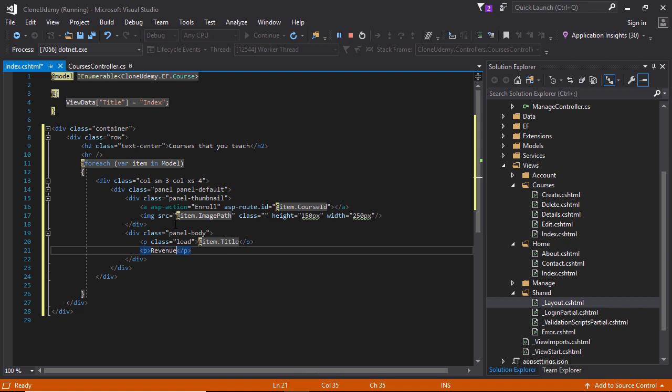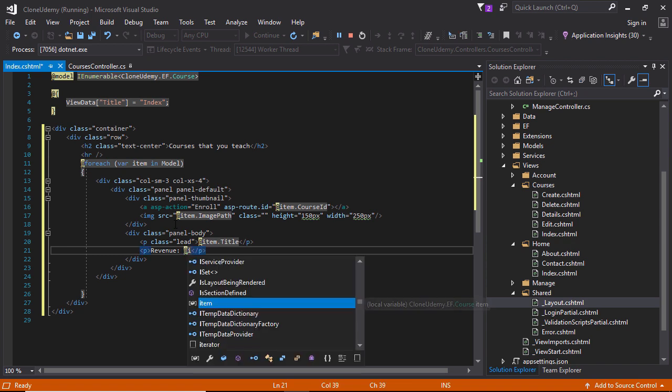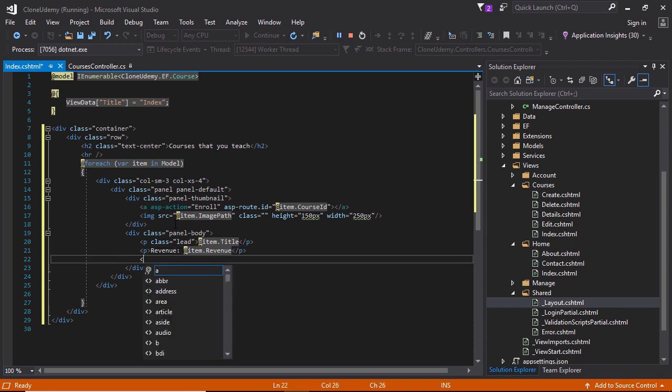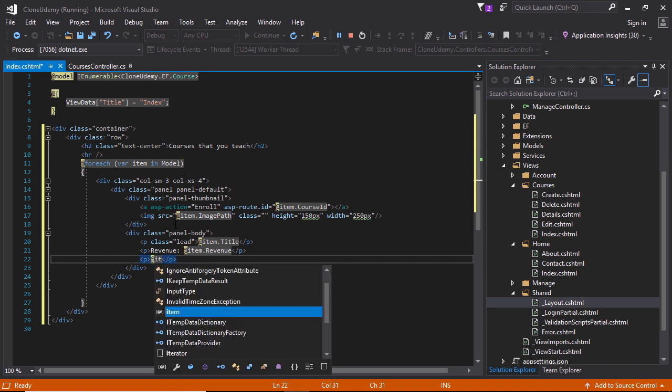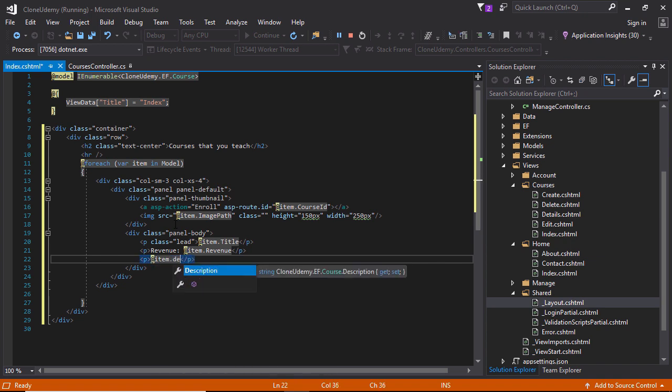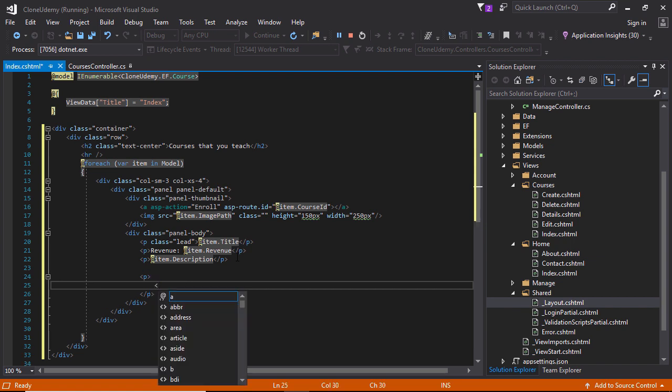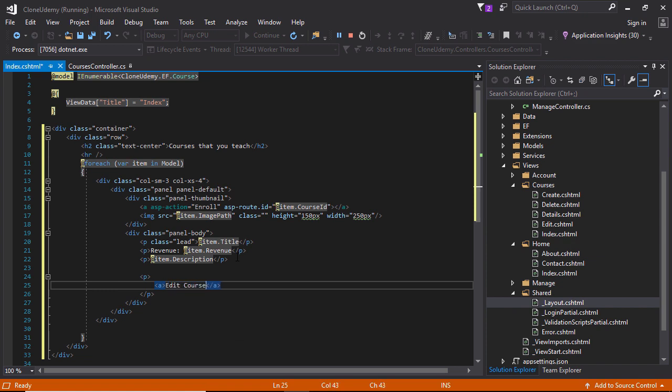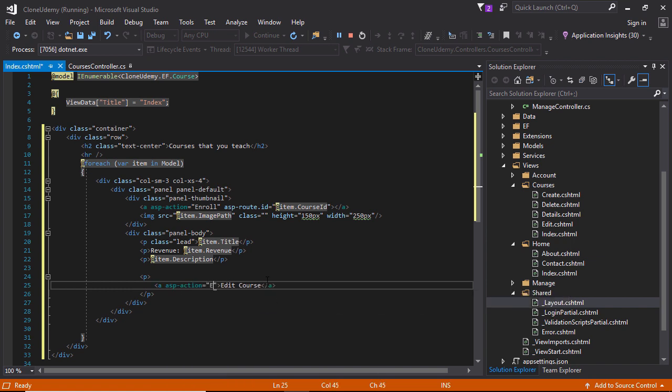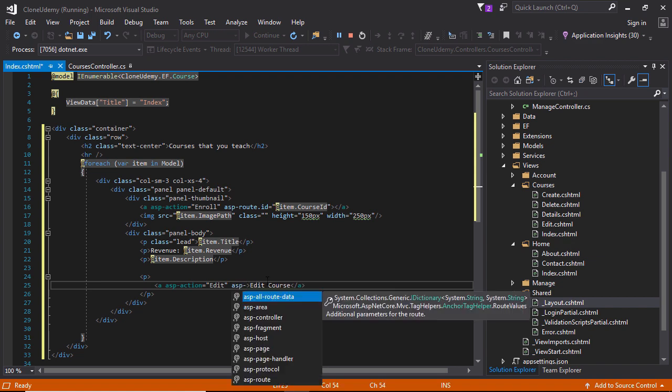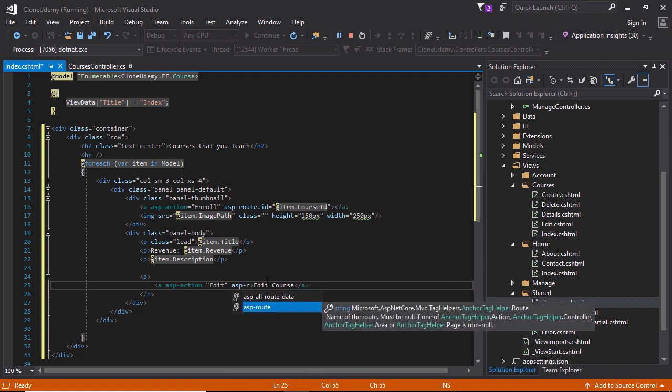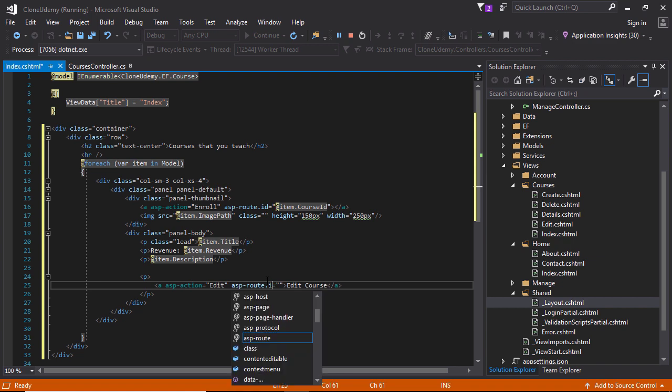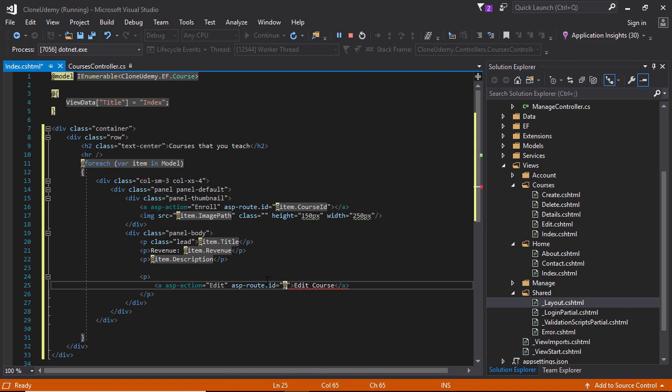The revenue. This index page only teacher can access so here we need to specify edit course anchor link. Href need to be asp-action edit. This asp-action and route will generate the href automatically. This is asp-route id, item dot course ID.